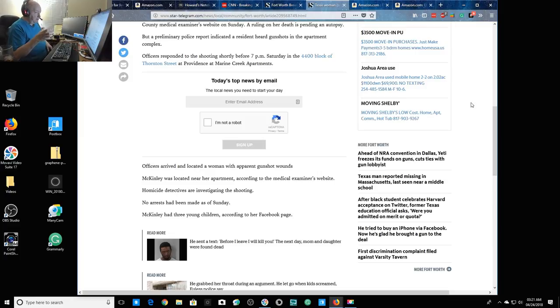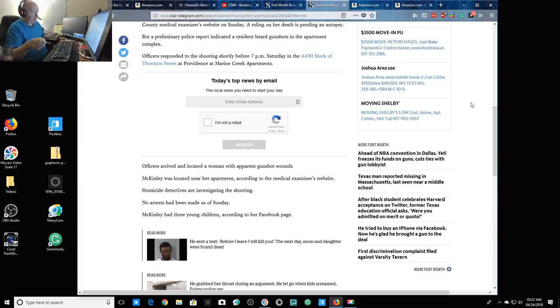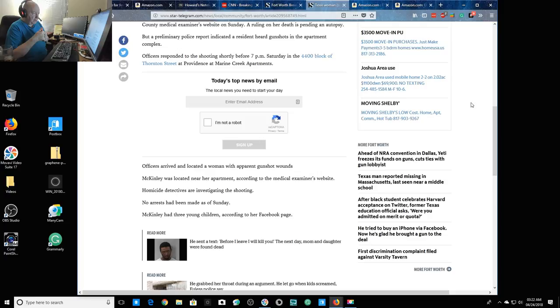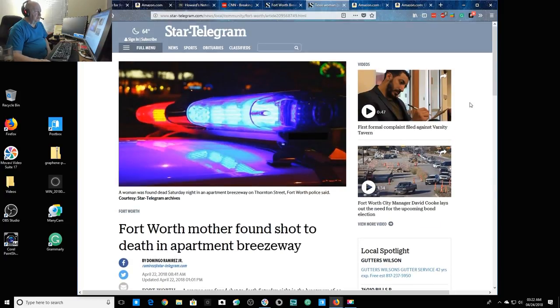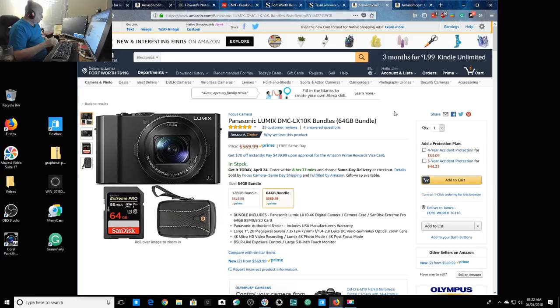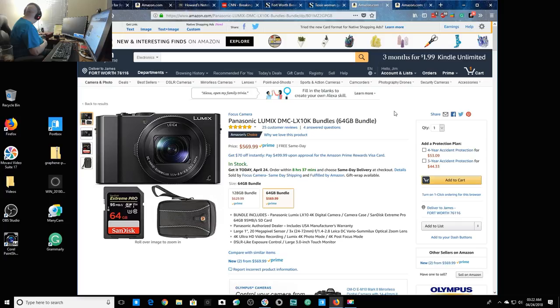And by the way there's going to be an NRA convention in Dallas and Yeti, oh I took it out of the room, they make those really nice drinking containers and other, they make ice chest and make all kinds of stuff. And ahead of the NRA convention in Dallas, Yeti freezes its funds on guns, cuts ties with the gun lobbyist.